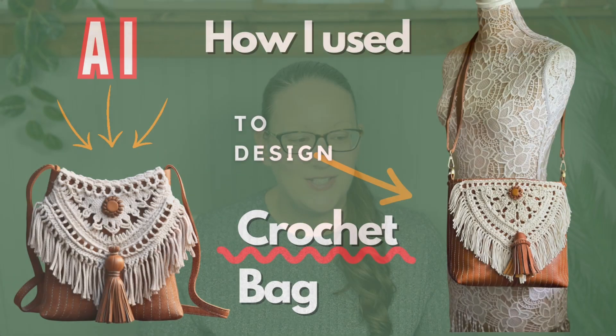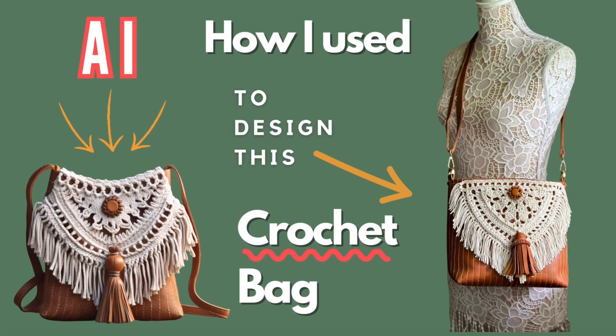Hey there, I'm Dana, the maker and designer behind Day's Crochet. If you are new to my channel, welcome. Today I am going to be showing you how I used an AI technology called Midjourney to design this crochet bag that you're seeing on the screen.